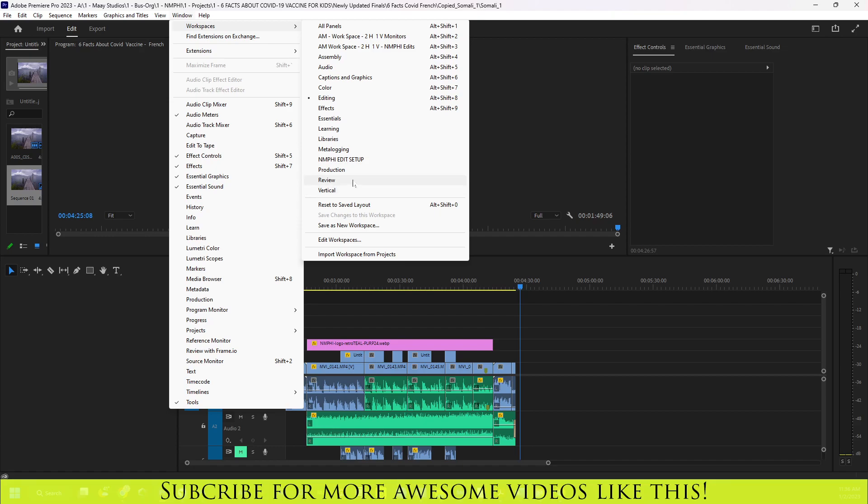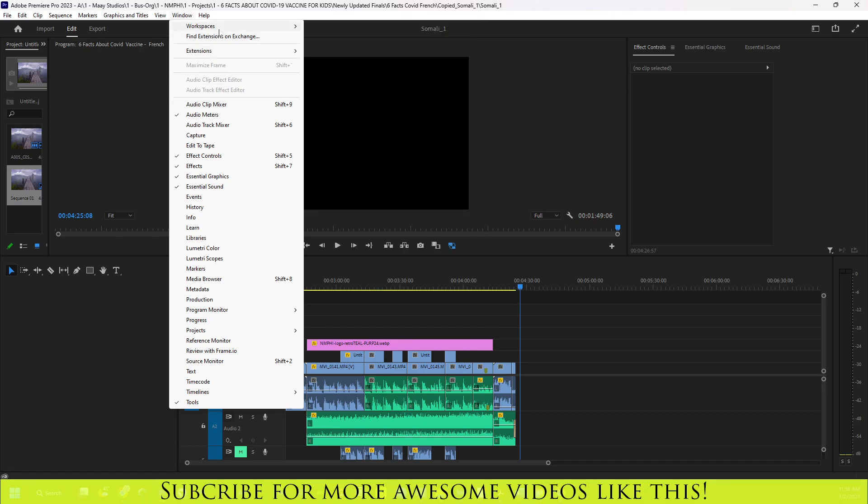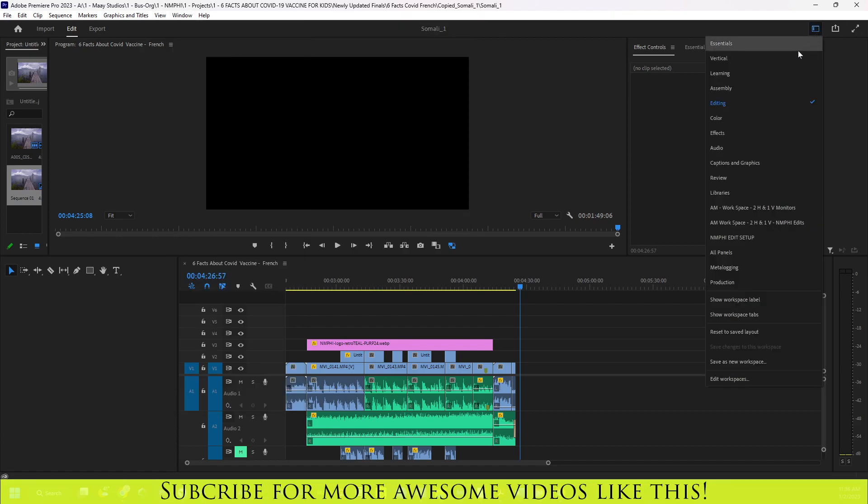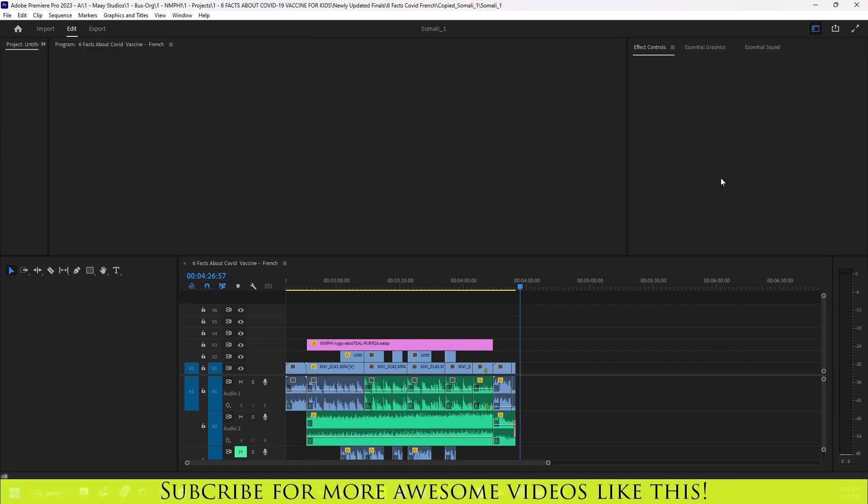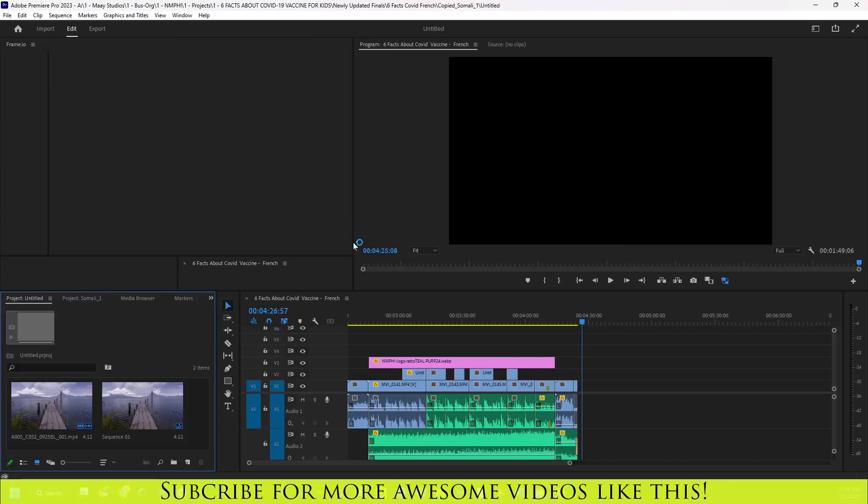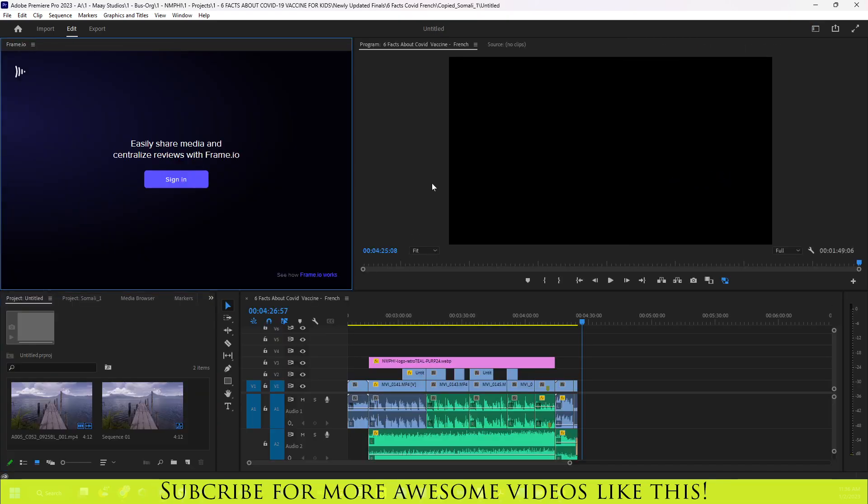If you click on review under this workspace or if you do it on this side, it doesn't really matter. But as long as you go under the review tab and on the workspace, you'll see that now Frame.io is there for you to log into.